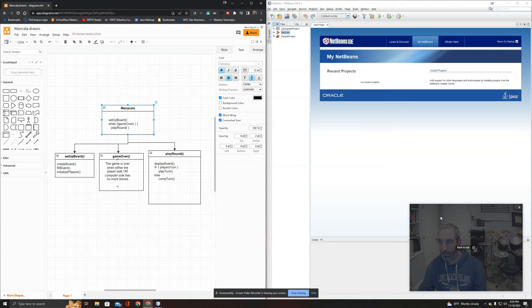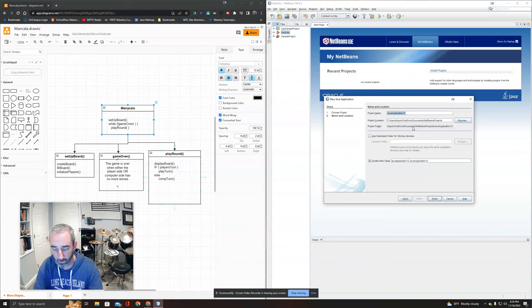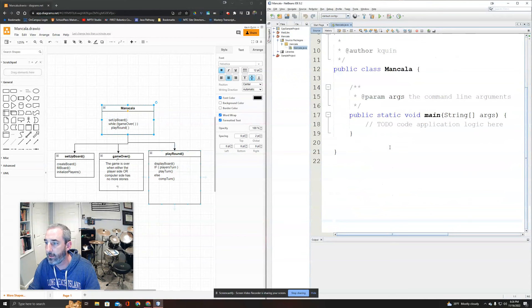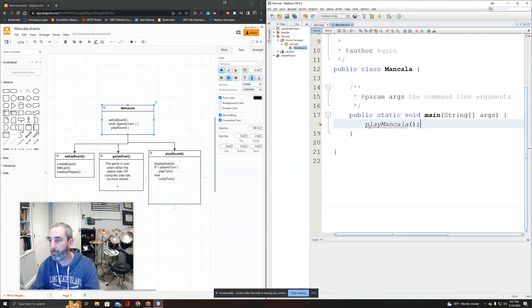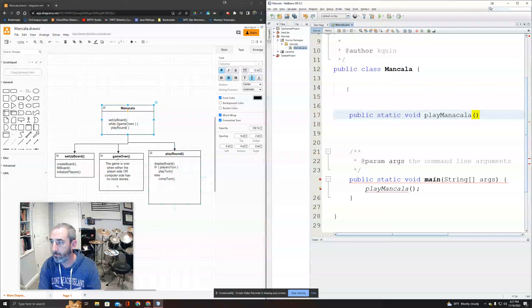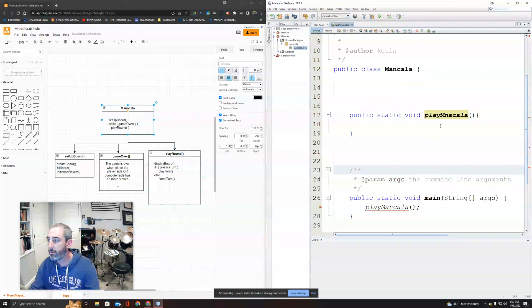I'll make a new project in NetBeans - a Java application called Mancala. I'll write my entire main method quickly: just call playMancala(). Done. I get an error because playMancala doesn't exist yet, so I need to write that method as public static void playMancala.